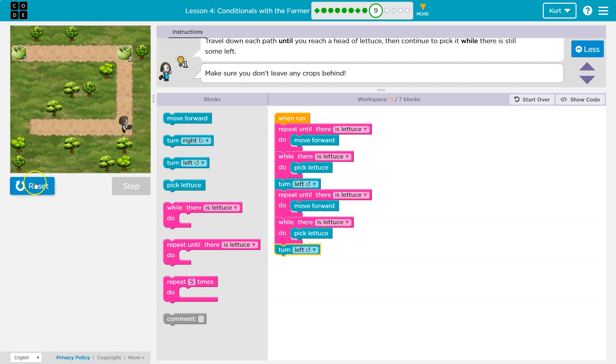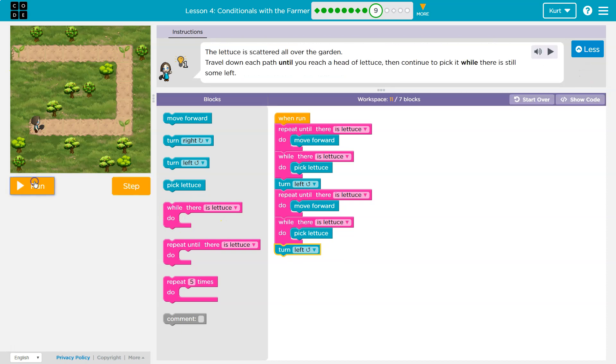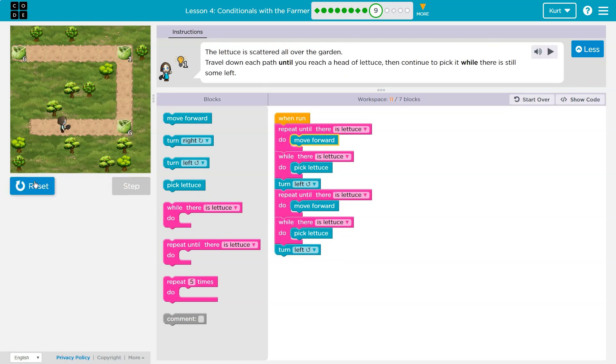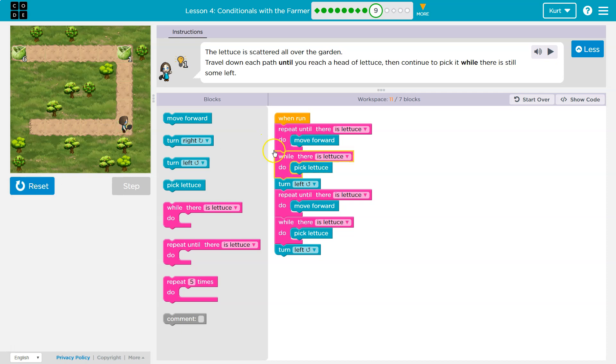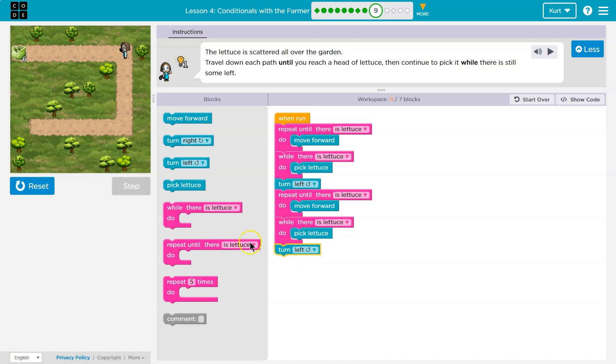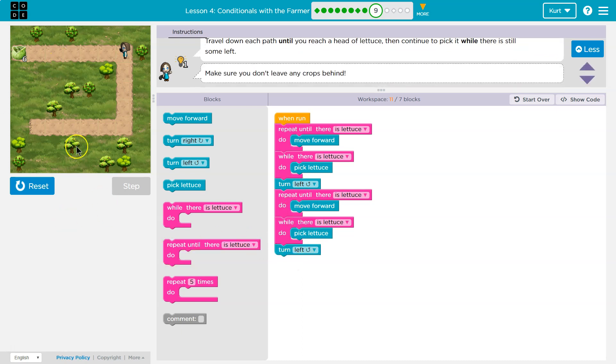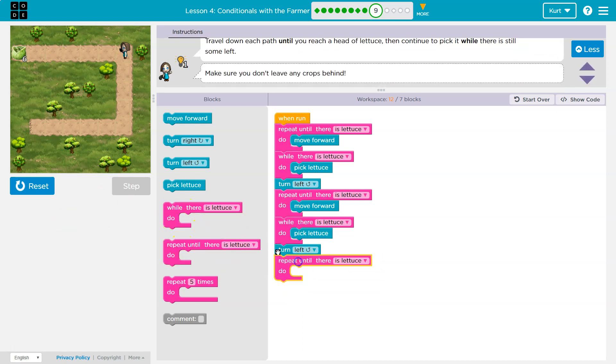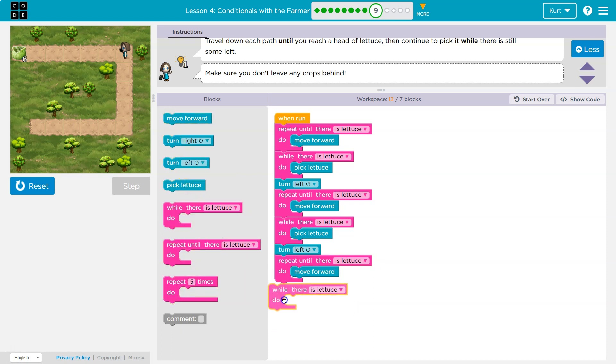Well, I need to move forward. Well, let's test this out. Picking lettuce. I just turned. Picking lettuce. Now, what am I going to want to do? Well, repeat until there's lettuce. What do I want to repeat? Move forward. While there is lettuce, what do I want to do? Pick lettuce.